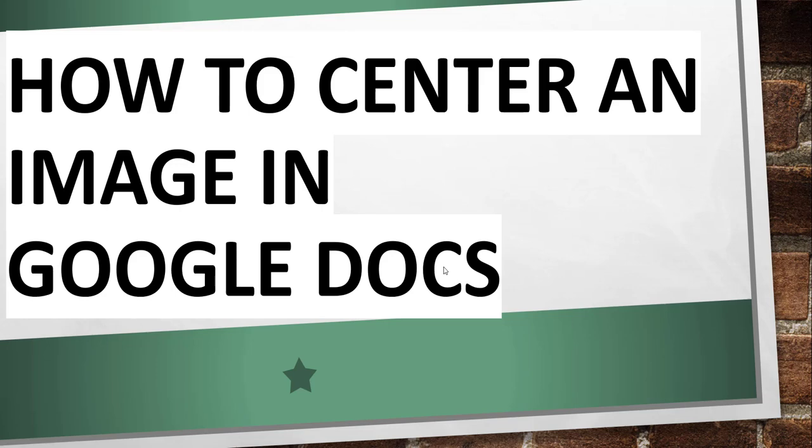Hello friends, good morning and welcome to the channel. Today in this video I will quickly show you how to center an image in Google Docs.